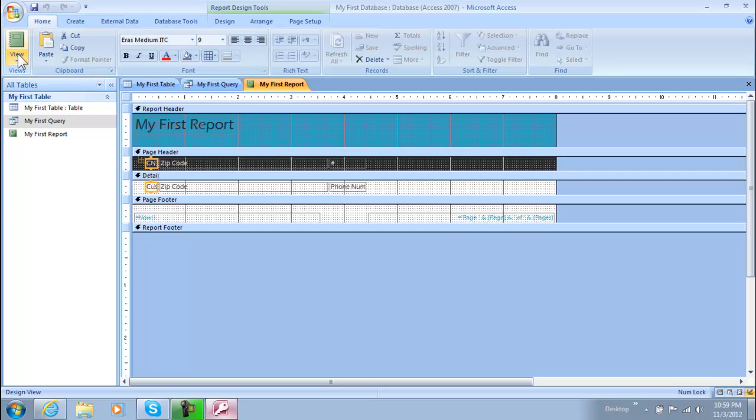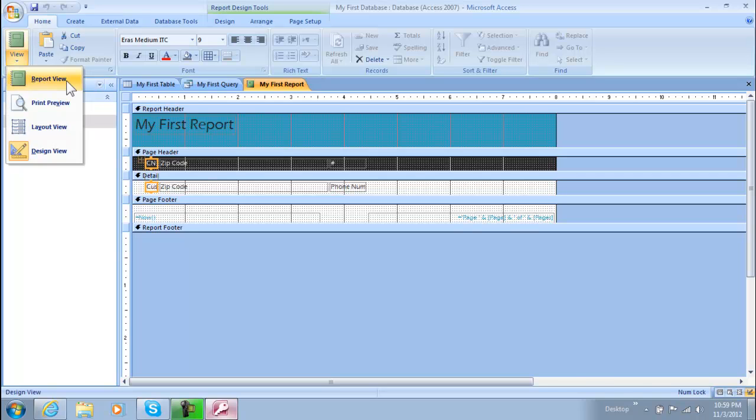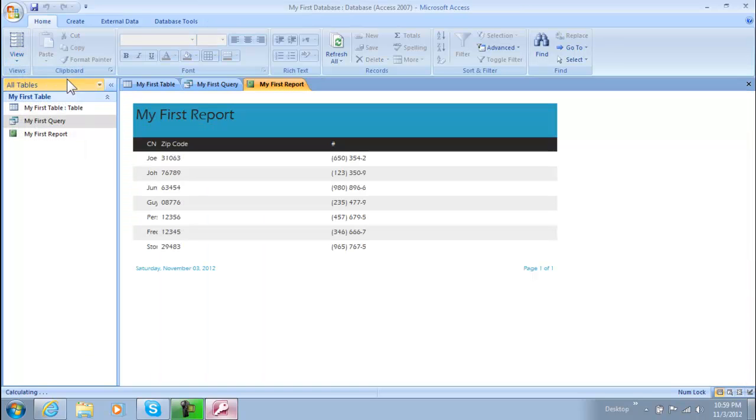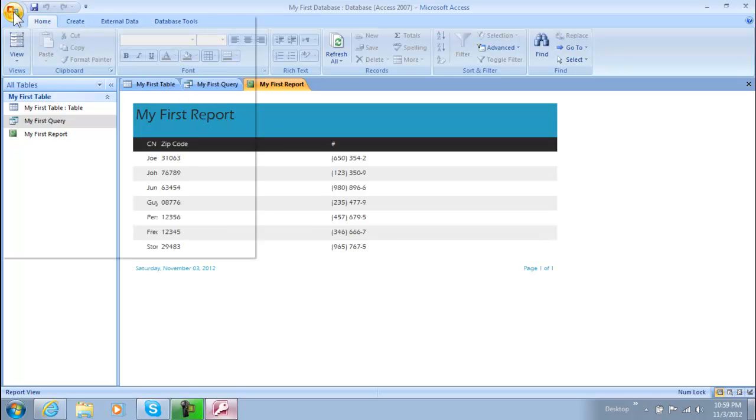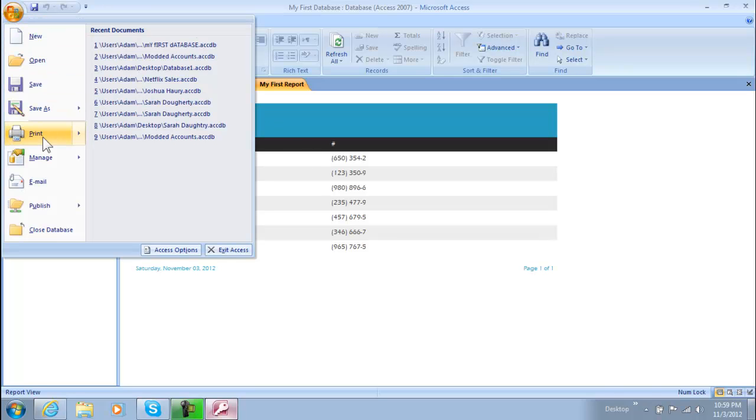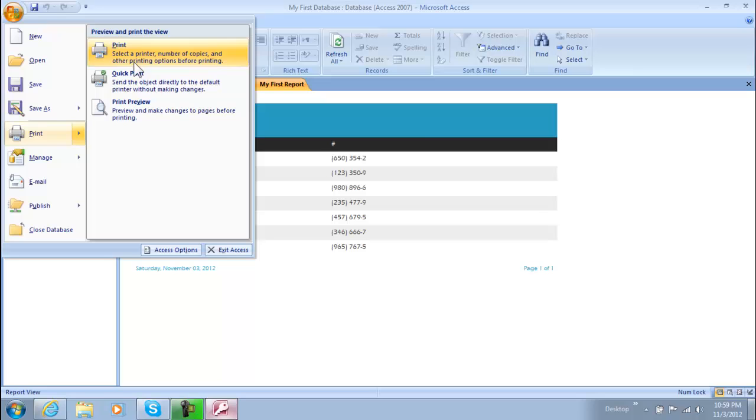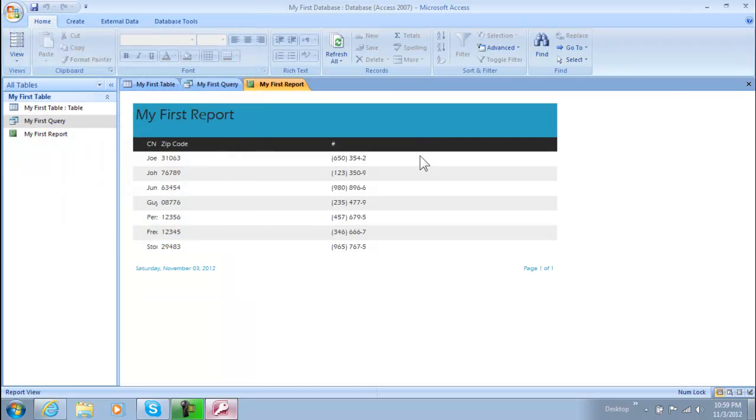So now obviously when we print this, let's see we want to view it like this and then we can go to let's see here, then print, then print, and then you just choose your printer from there.